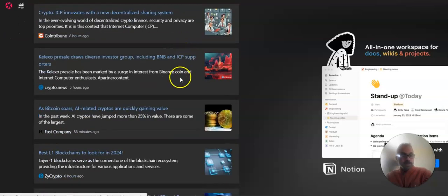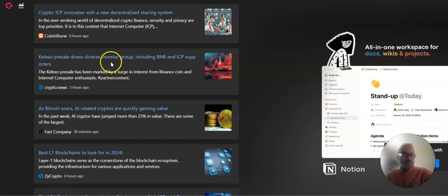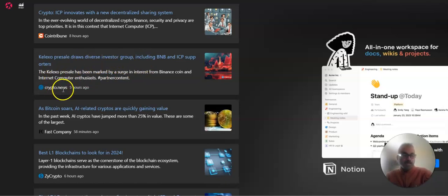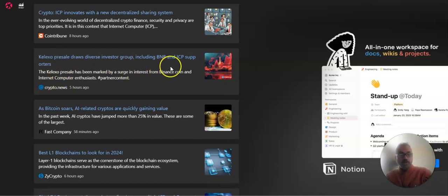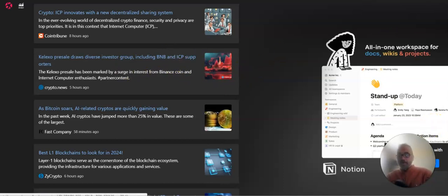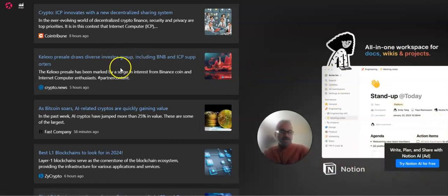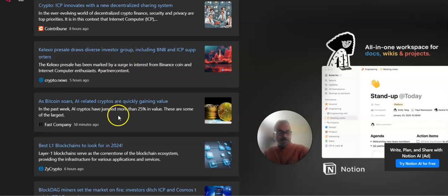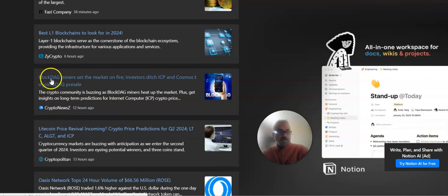Now, this is the kind of clickbait that, I don't know, doesn't even drive me nuts, but I just get a kick out of it. So, this is Crypto.news. Crypto.news. Calexo pre-sale draws diverse investor group, including BNB and ICP supporters. I'm an ICP supporter. Maybe I should be changing. Oh, see, they're trying to do that. And then if you come down here, let's look at Crypto News Z.